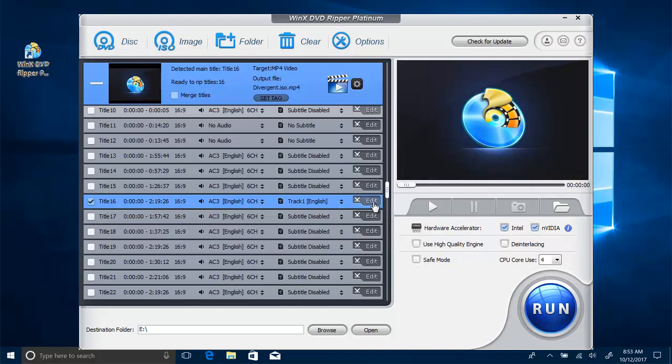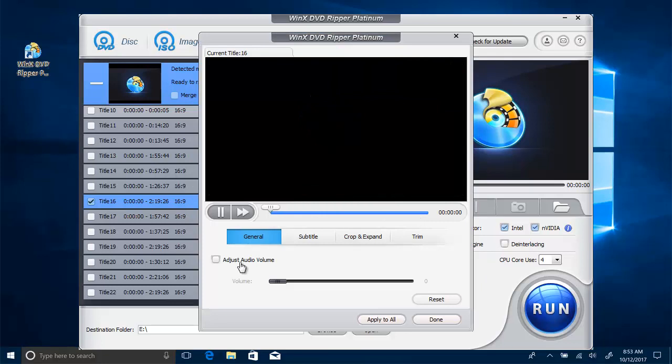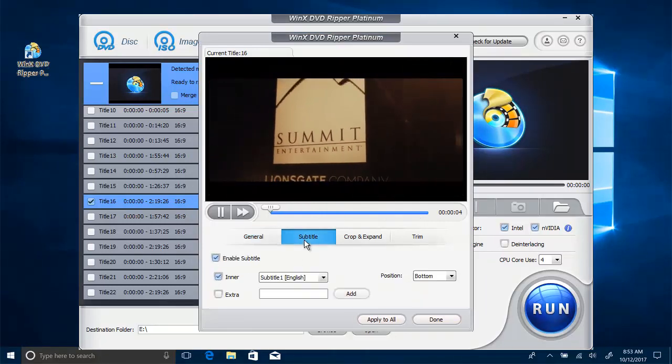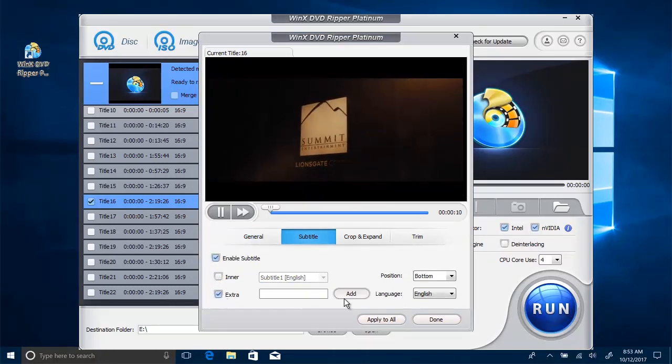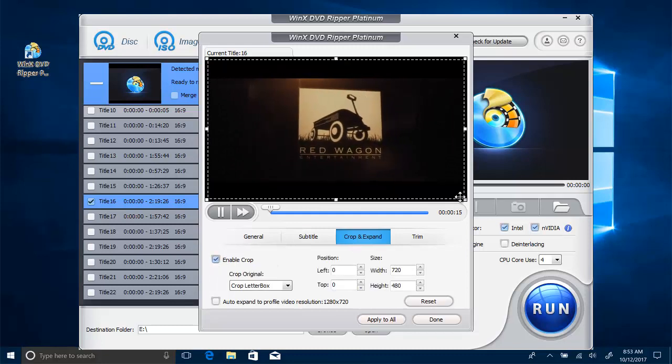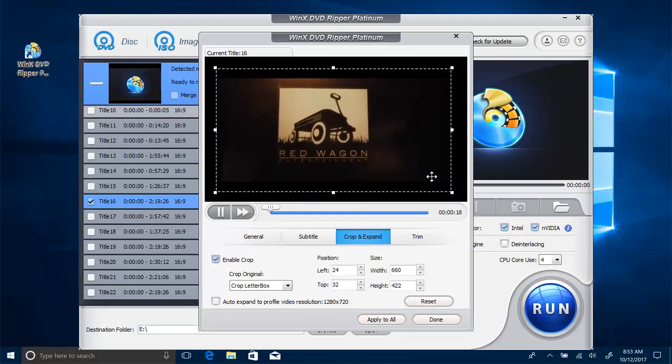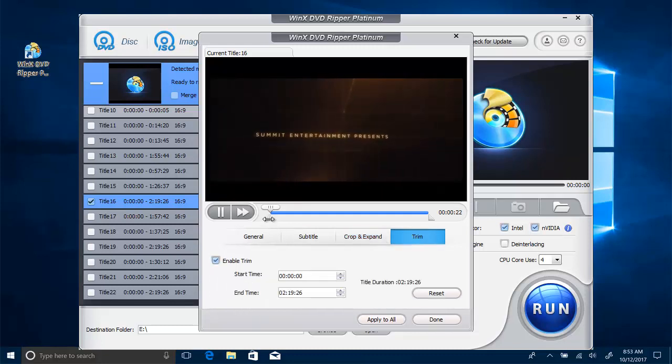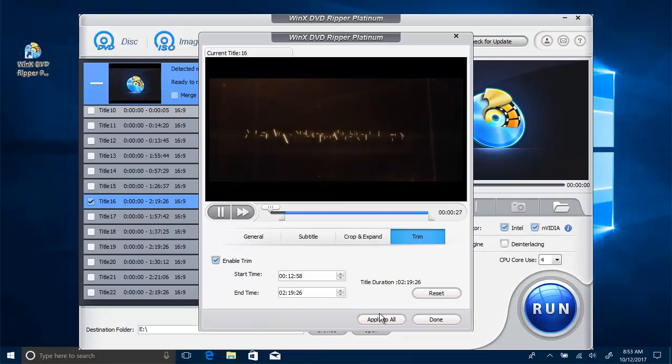Also, you can customize your DVD movie through editing, like adjusting audio volume, adding external subtitles for DVD, cropping video frame size, or trimming out the unwanted introduction or FBI DVD warning.